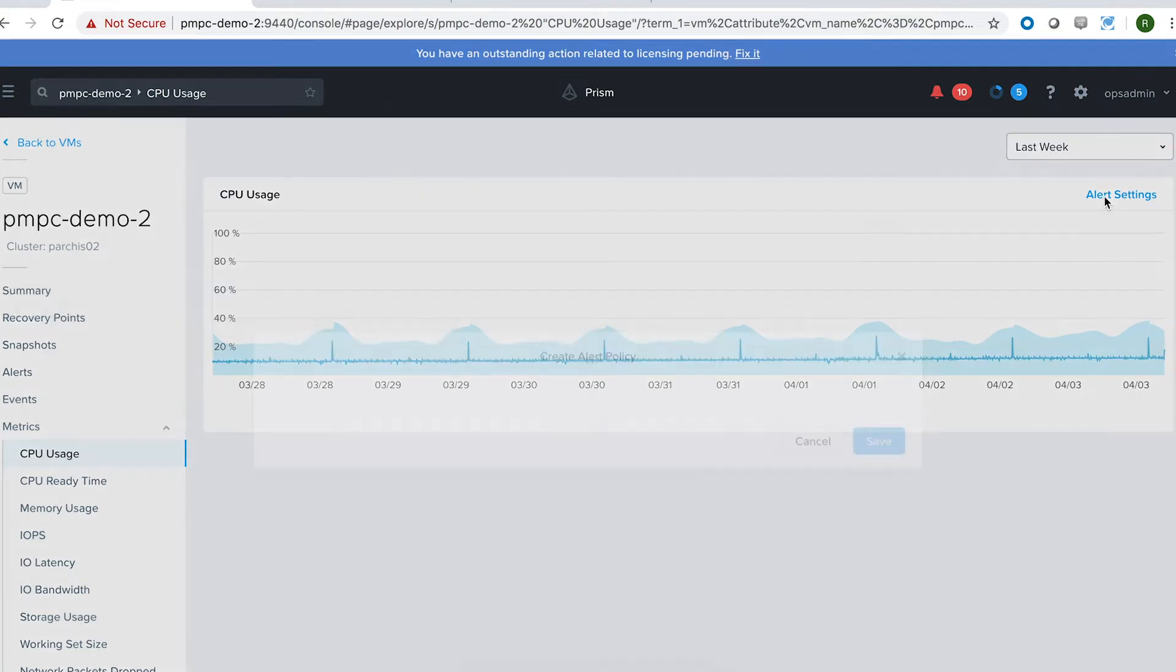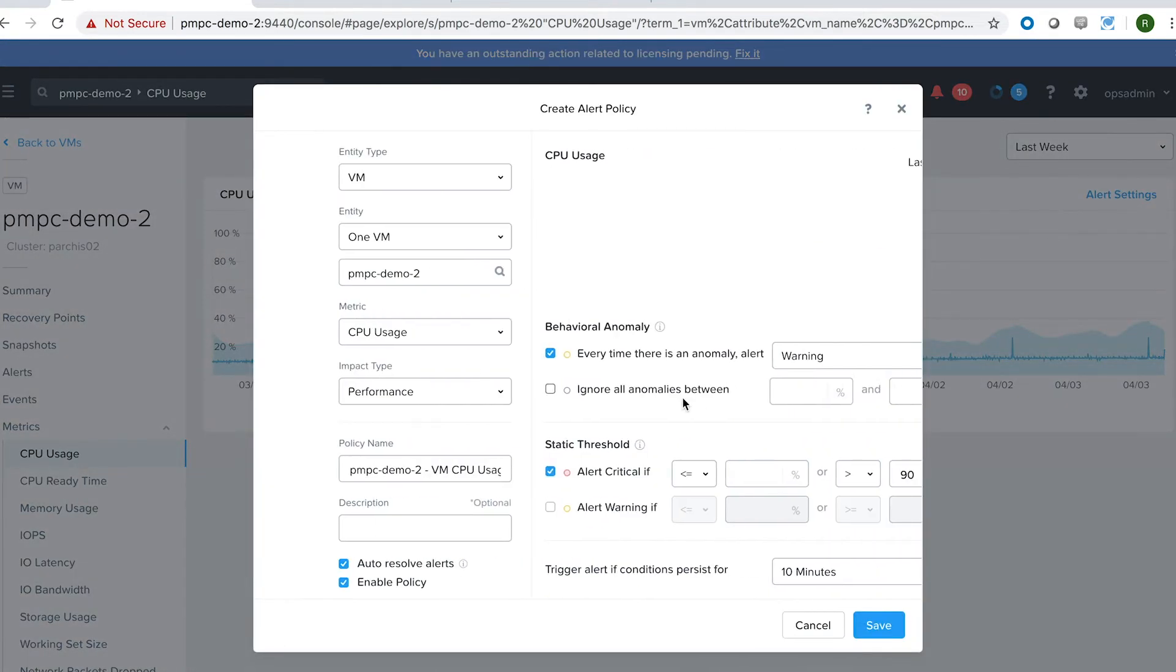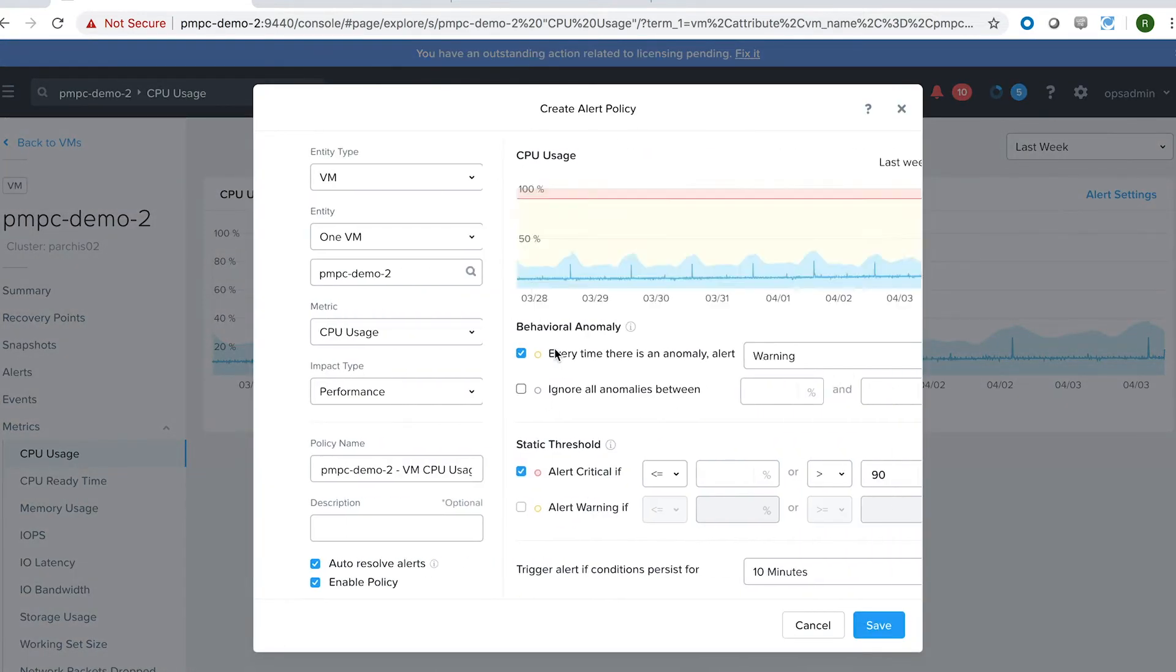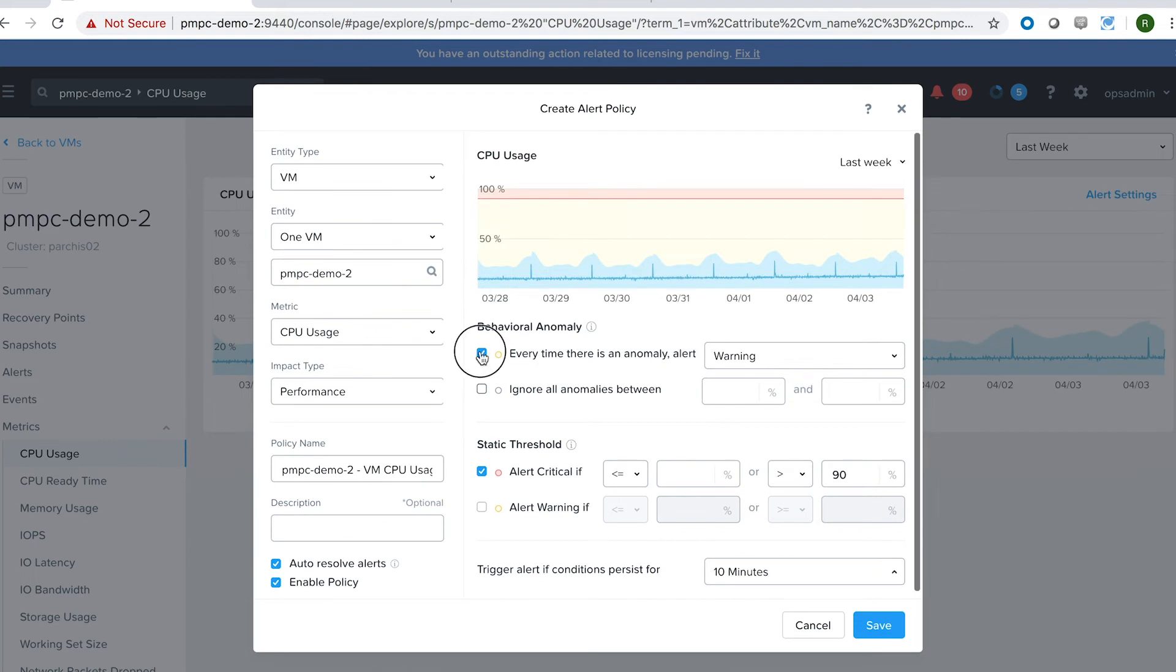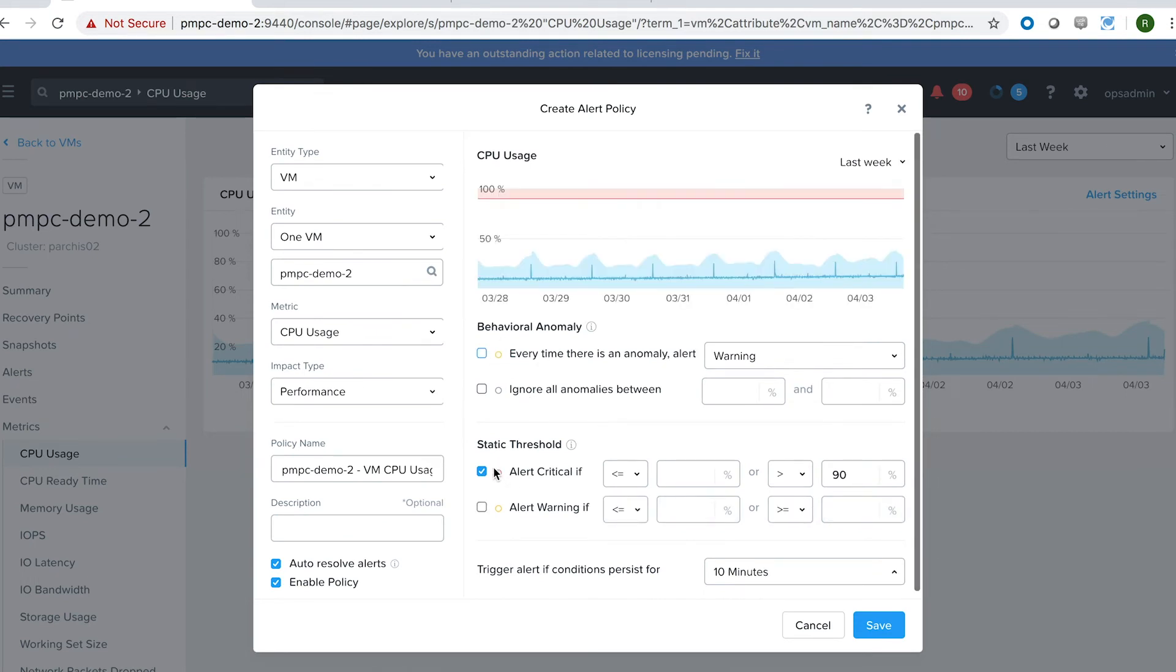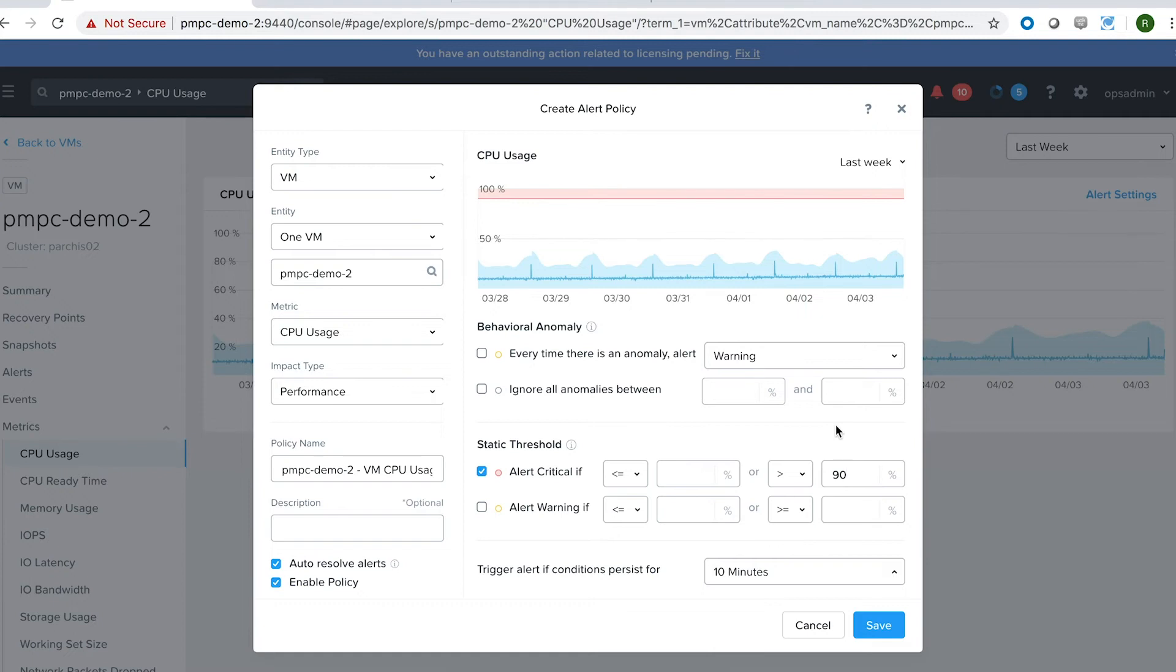If you go to alert settings, we can see here that we can totally ignore the anomaly detection and just use static threshold-based alerting. I can easily come here and say that when the CPU usage goes above 90%, it's all hands-on deck. So I need a critical alert.